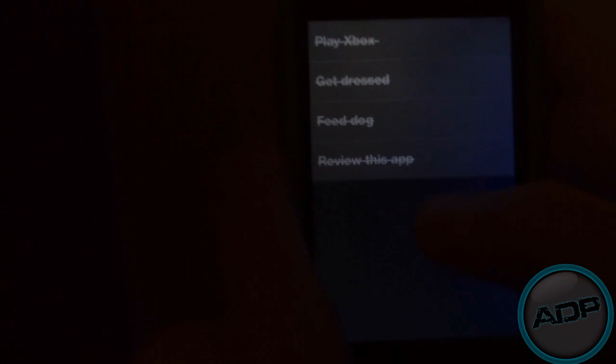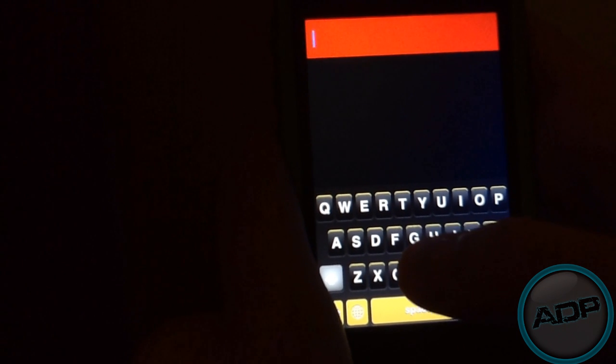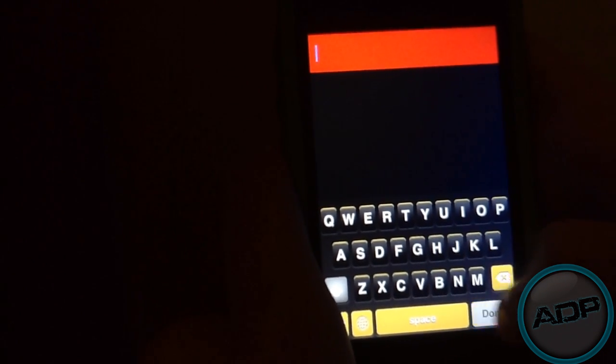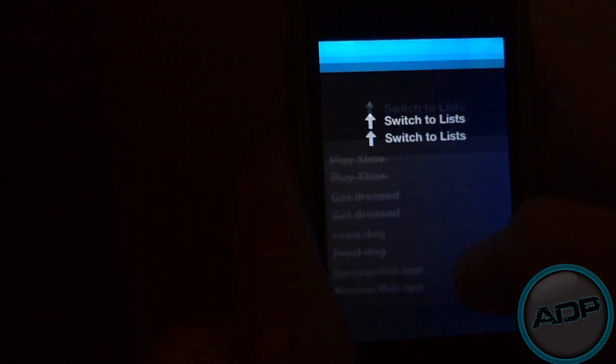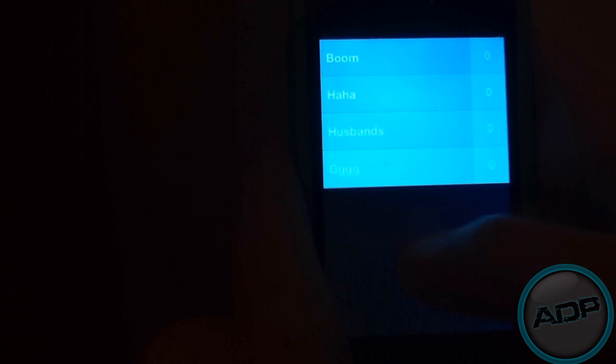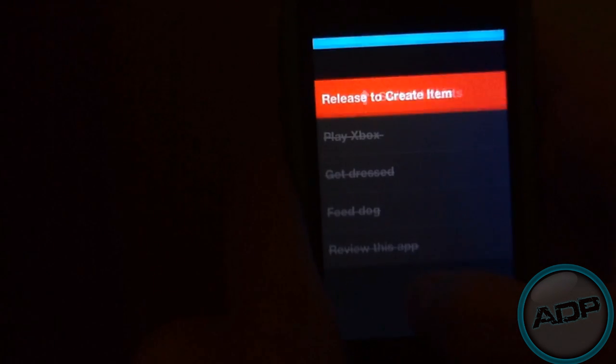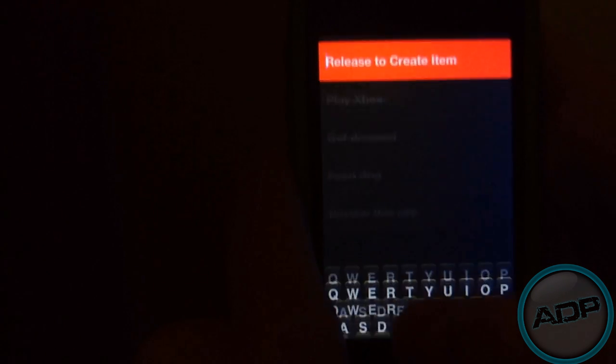How you add a new one to a list is basically how you create lists. You just tap, or you swipe down. Oh, no. You swipe down a little bit. Don't swipe down too much, or it'll switch to lists.